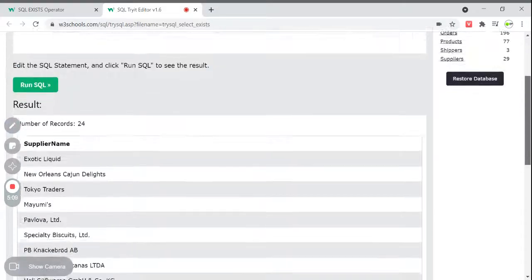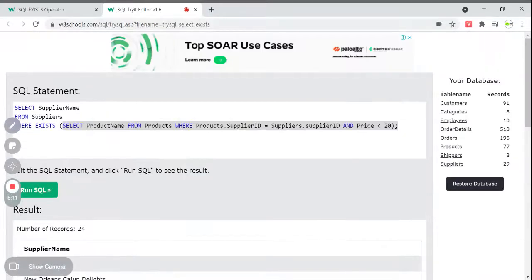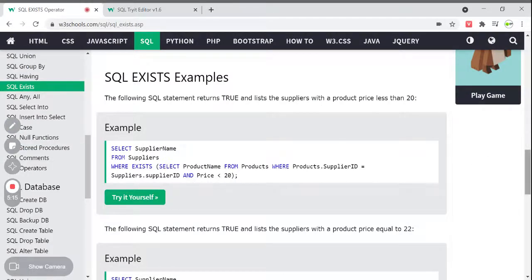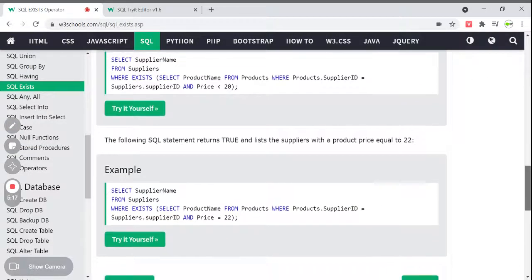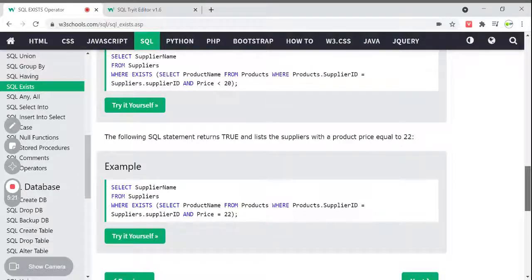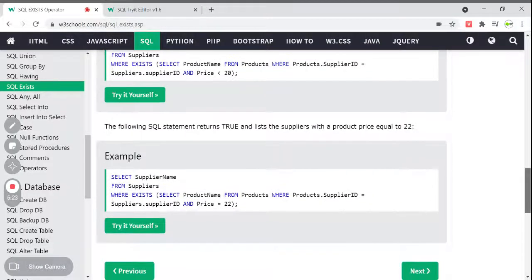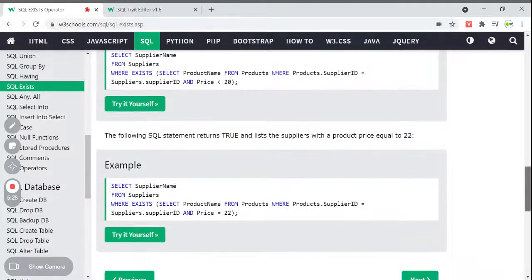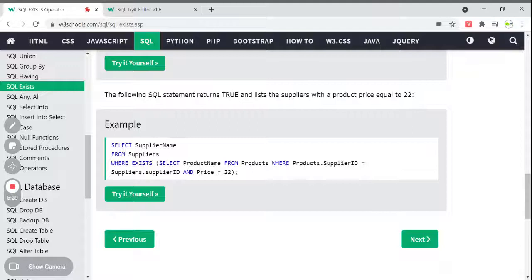We are getting supplier names from the Suppliers table. Likewise we use this EXISTS keyword. Next is another example: the WHERE clause returns a true value if any list of suppliers has a product price equal to 22. This is how we can apply conditions — equal to, or less than — if it is true, then only it will return the supplier names who have a price of 22.